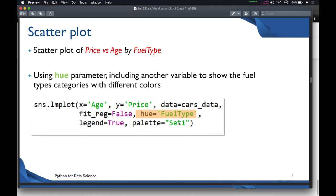For a scatter plot of price versus age broken down by fuel type, we use a parameter called hue to include another categorical variable and show fuel type categories with different colors. There is a function in Seaborn called lmplot for this. We pass x equal to 'age', y equal to 'price', and data equal to cars_data — the dataframe — and the x and y axes are automatically taken from this dataframe.